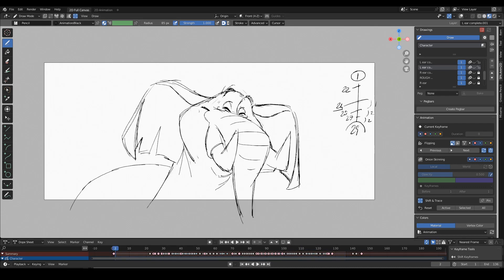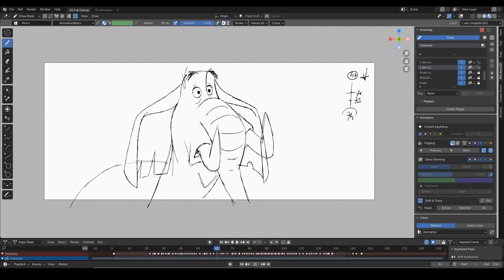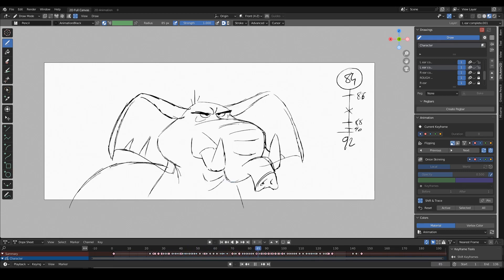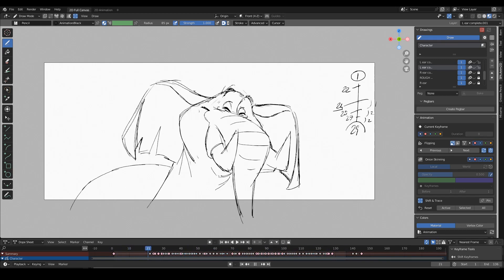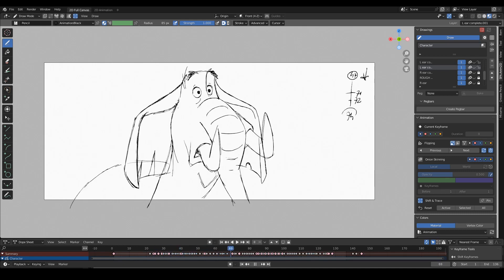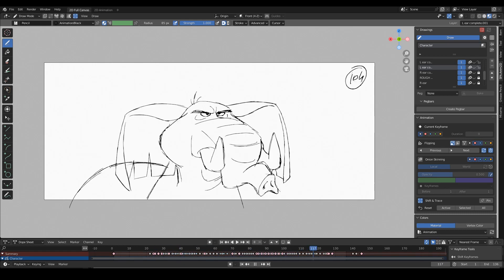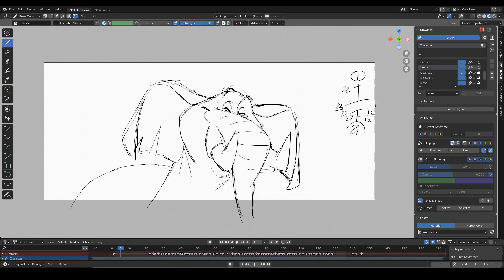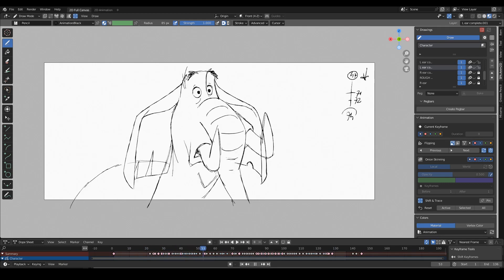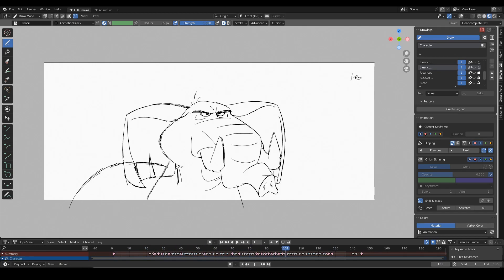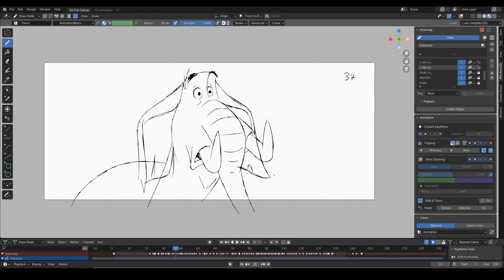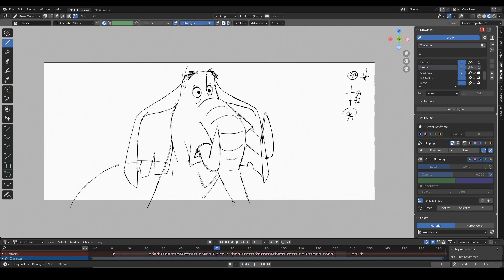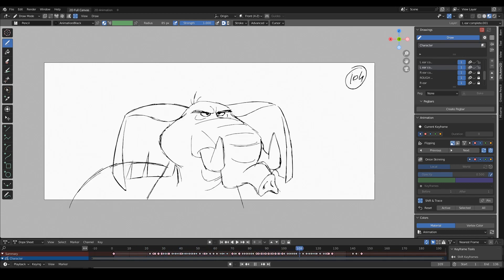So for this animation I used Blender in the spa version again, like I did for the previous video where I explained how to make a walk cycle. As I mentioned back in that video, this version of Blender is optimized for a faster 2D workflow and it's free to download. You can find the link down in the description. So now let's go through the process together.